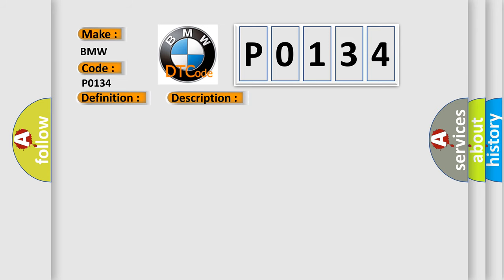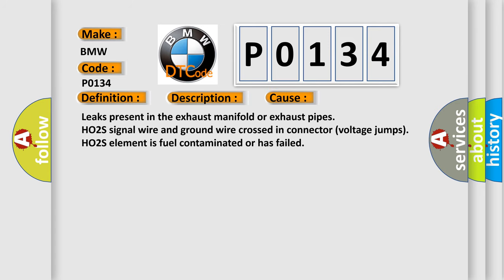This diagnostic error occurs most often in these cases: leaks present in the exhaust manifold or exhaust pipes, HO2S signal wire and ground wire crossed in connector (voltage jumps), HO2S element is fuel contaminated or has failed.